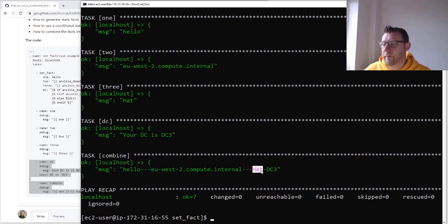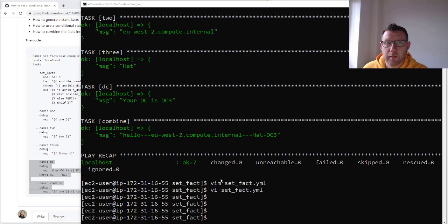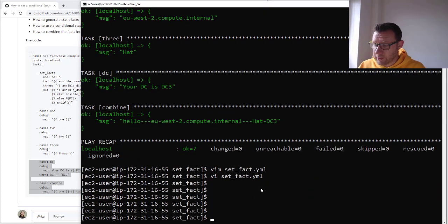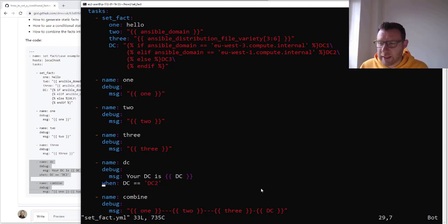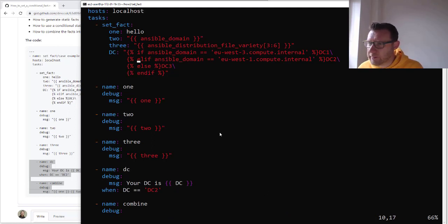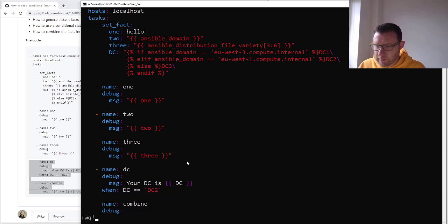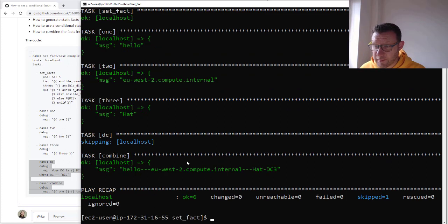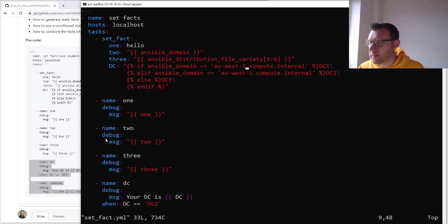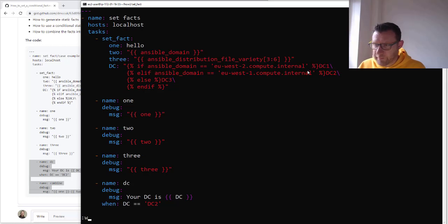The combined output gives us: 'hello', the domain, 'hat', and DC3. There's one more thing — there's a conditional when statement. If we look in the file, I'm going to set this conditional so it only happens when we're in DC2, just to show you that you can use the facts you create to have conditional when statements on them. At the moment it's going to pick DC3 because we know we're in region two, so if I save this we should see a skip on the DC name task. Running it, we get everything else except this one — it's skipped because it didn't meet the requirements.